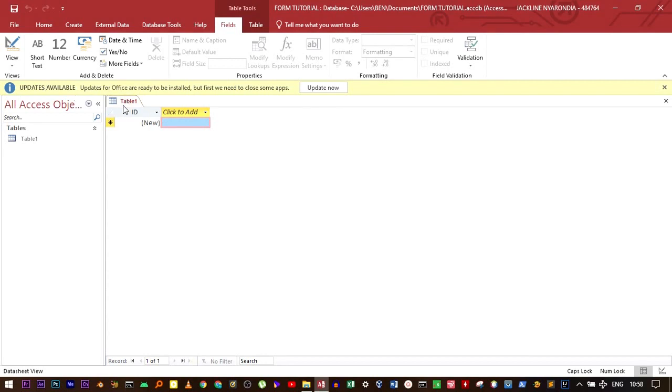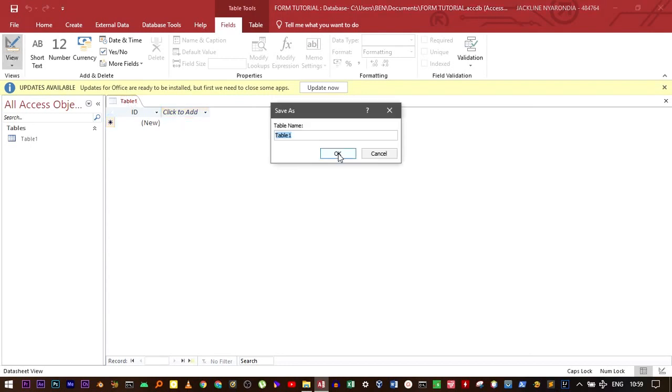In the last tutorial, I taught you how to create a table. Now let's move to Design View. Let's name the table, for example, Tutorial. Then click OK.